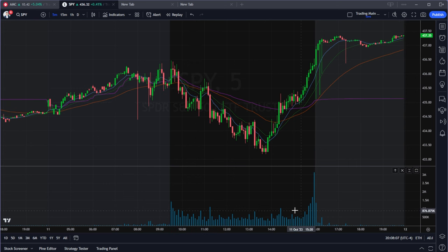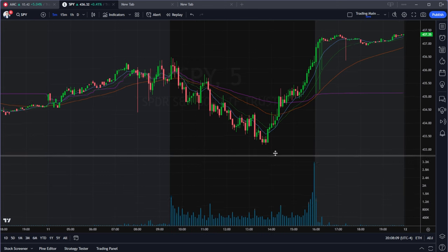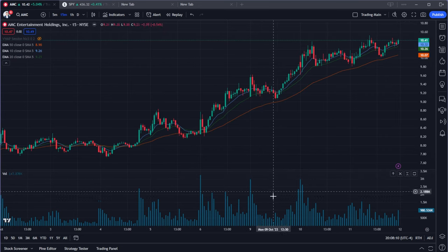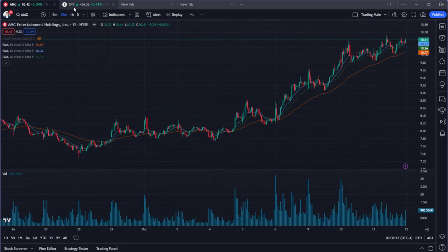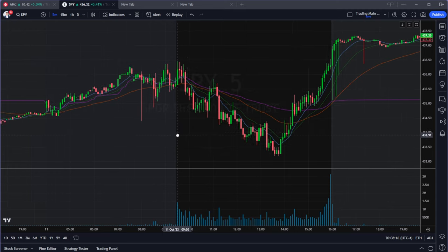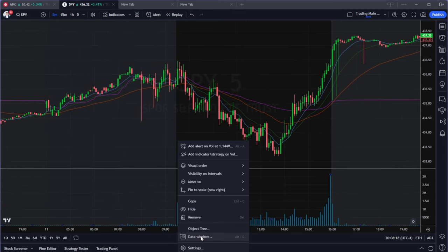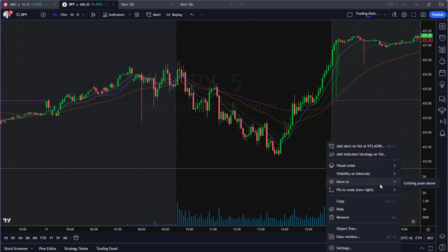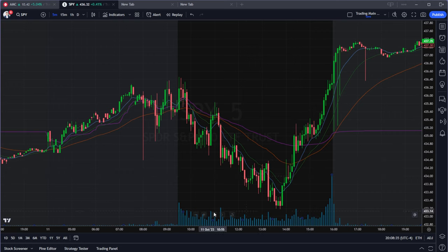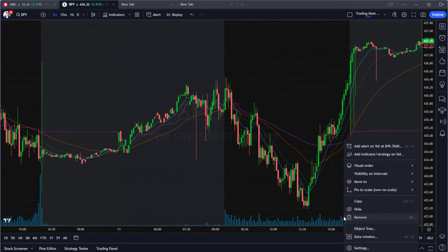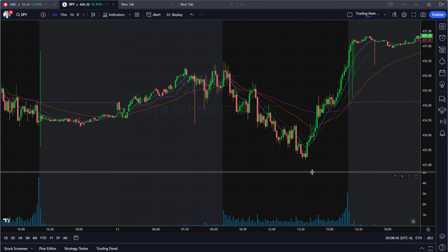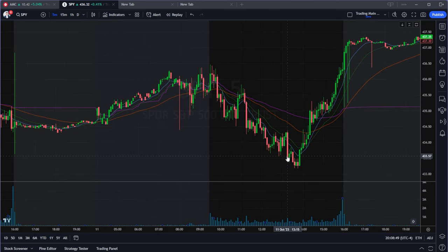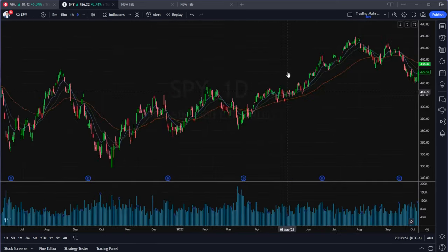The next setting is making sure your volume is in a separate pane. Most of the time volume will be mixed in with your chart by default. To fix this, right-click any volume bar or your volume indicator and select 'Move to new pane below.' Now your volume will be in its own pane, making your chart much cleaner — especially helpful when you have multiple charts.